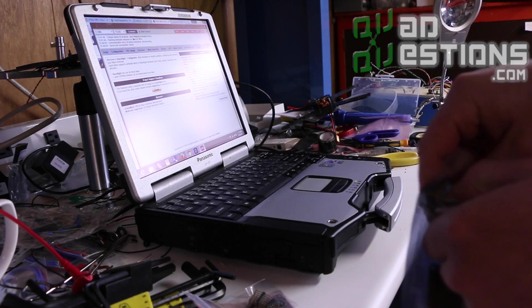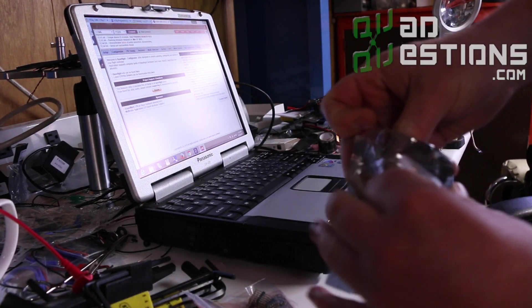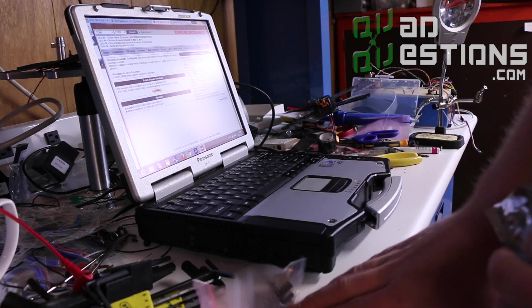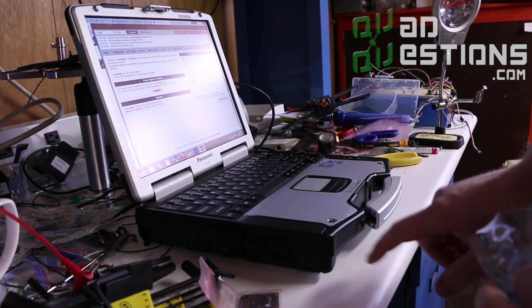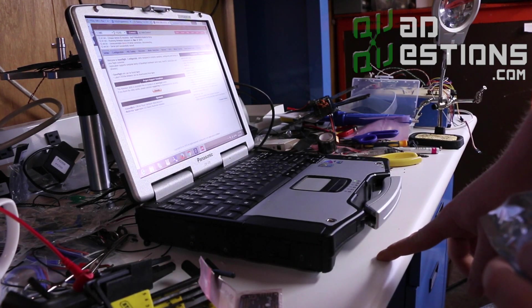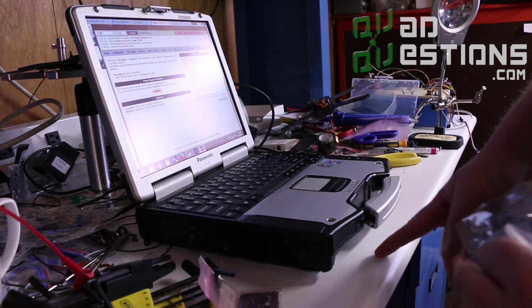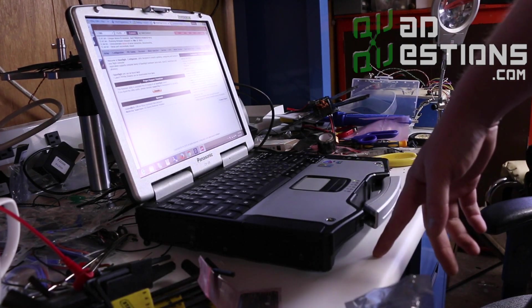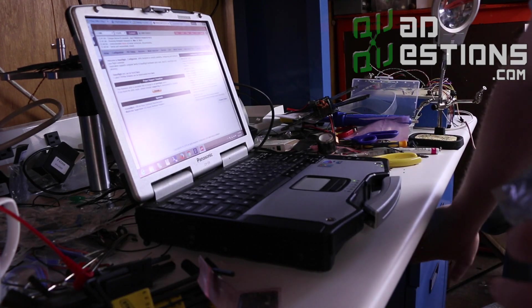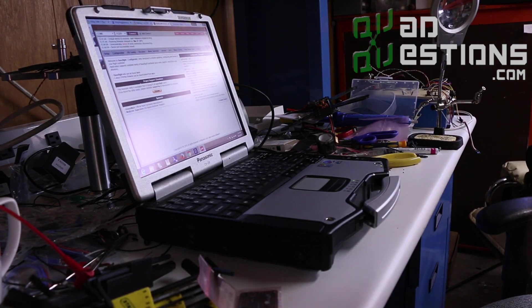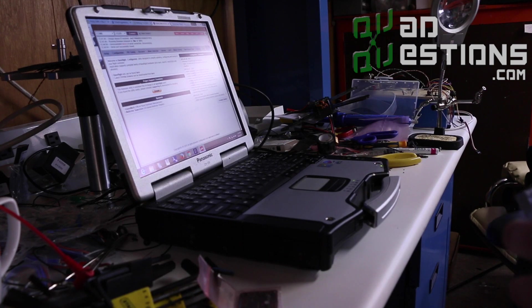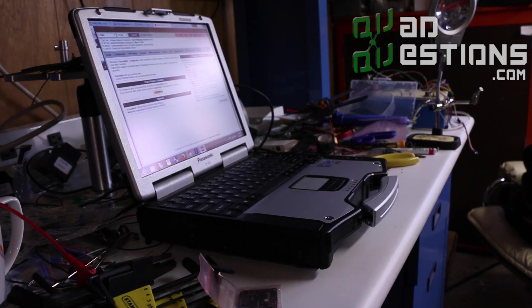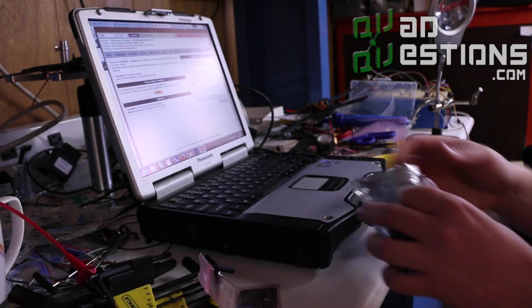So the very first thing you should do when you get this is make sure that you're de-static. I do this on an electrostatic safe workbench, obviously you won't have that at home so just before you touch the flight controller, touch a piece of metal or something just to make sure that you ground yourself so that you get any static electricity potential charge off of your body.